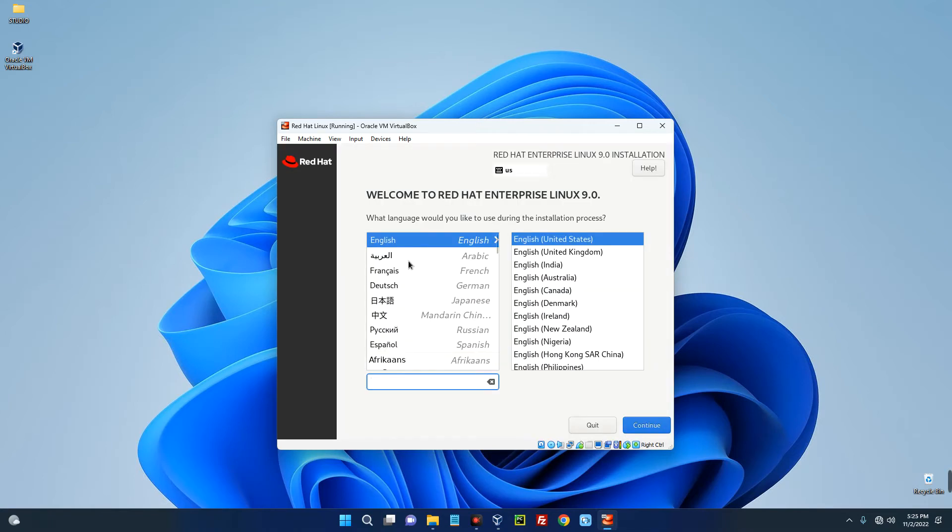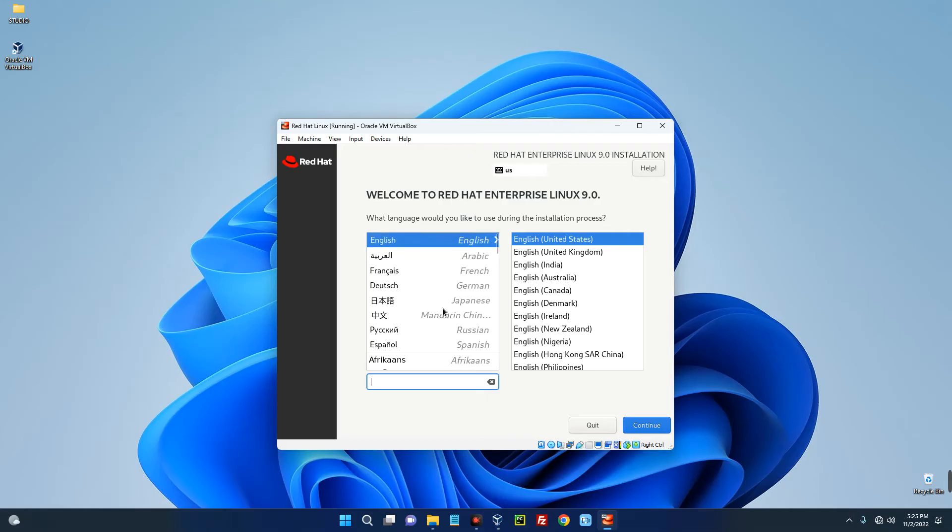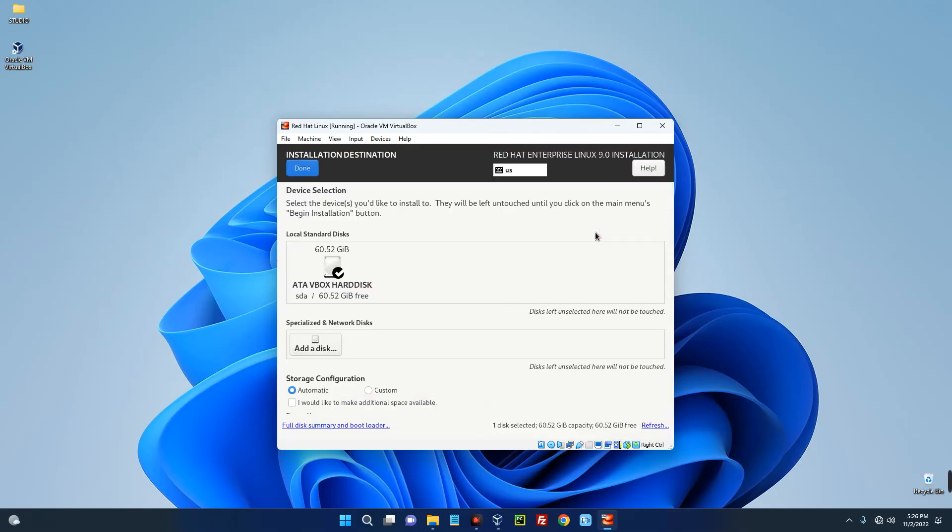Now select the language you want to use for the installation and then continue. Click on Installation Destination over here and then click on Done. You don't have to do anything, just click on Done to confirm the installation destination.